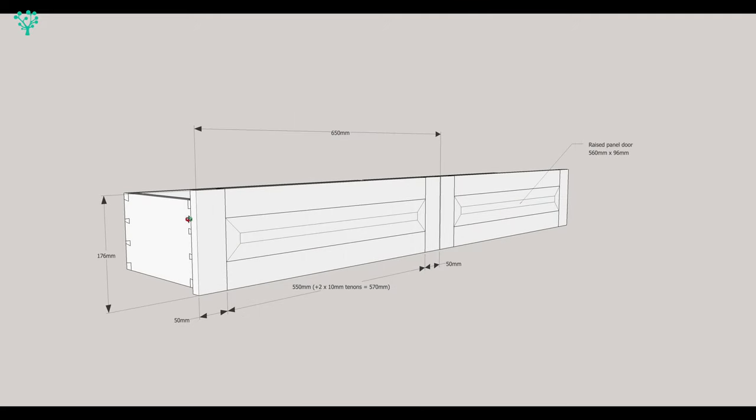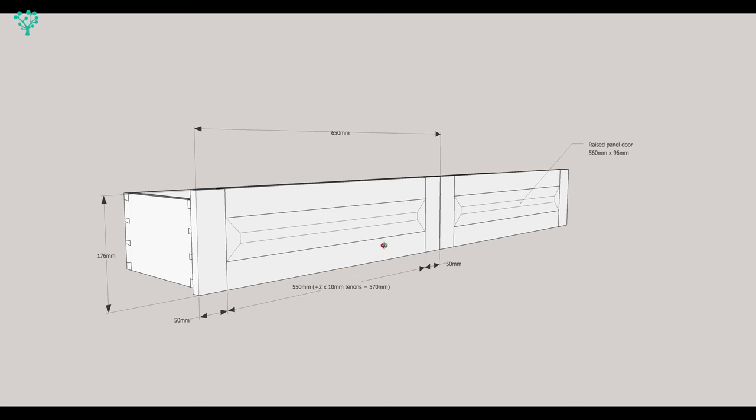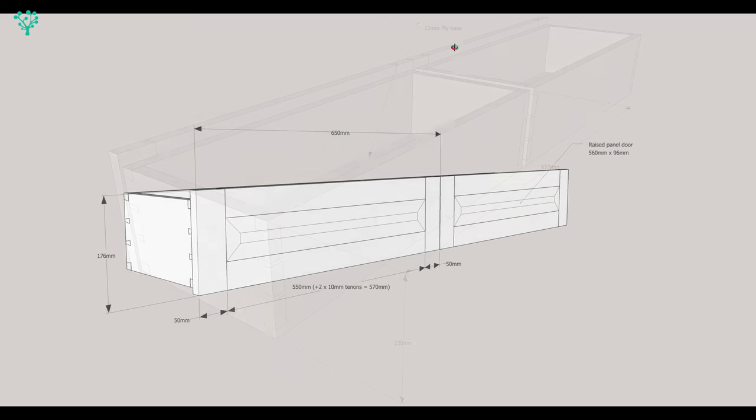The front of the drawers are going to be raised panel construction. So you're looking at the large drawers here, 650mm long, 176mm high on the front panel. The stiles will be 176mm and the rails will come in at 570mm allowing for two 10mm tenons at these joints here. Probably do a raised panel here, so either a flat panel or a raised panel. I think I like the idea of a raised panel and we've sized up the size of the panel there as well.